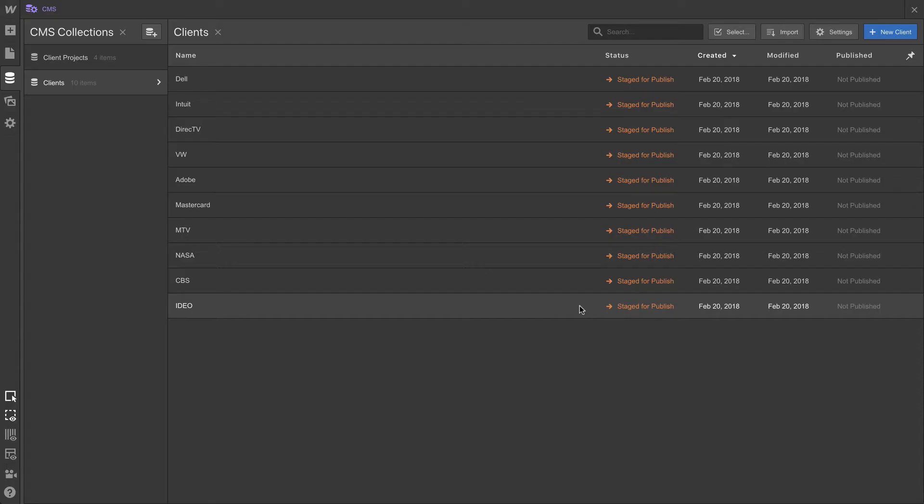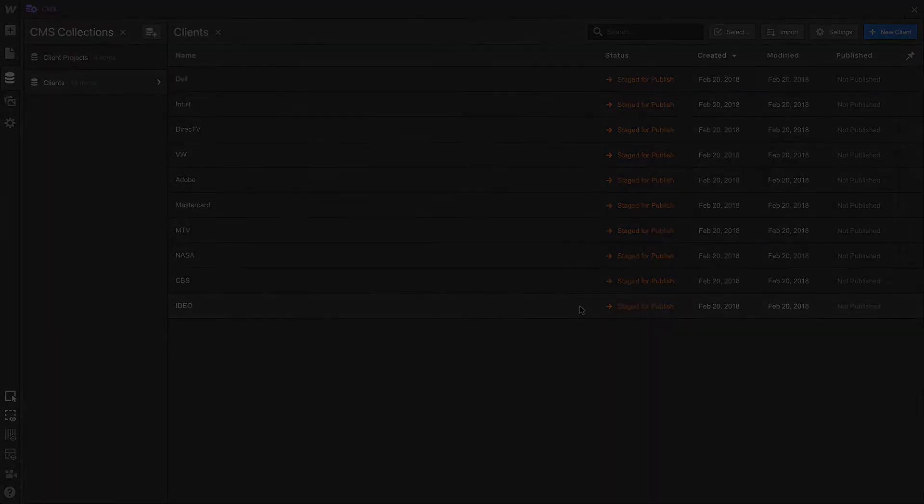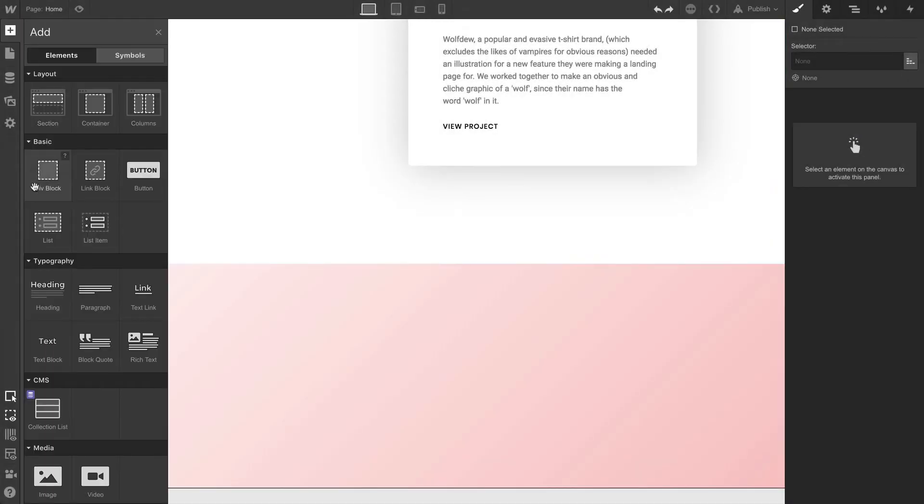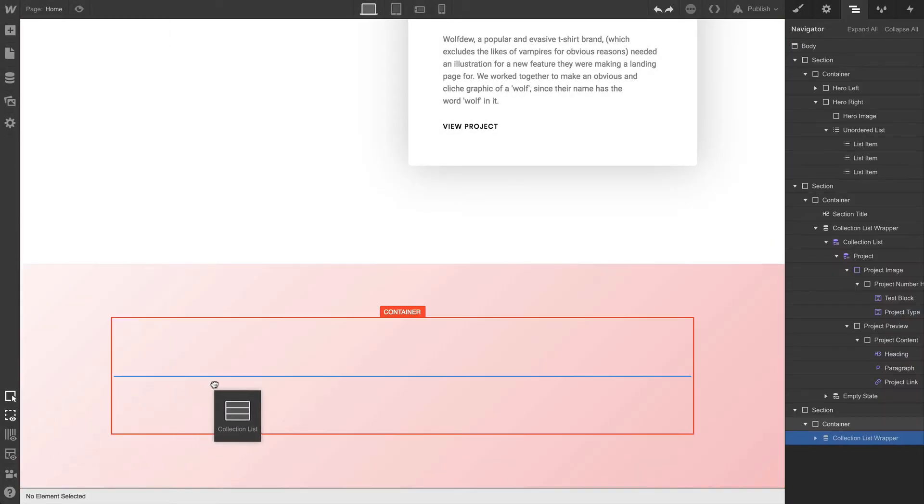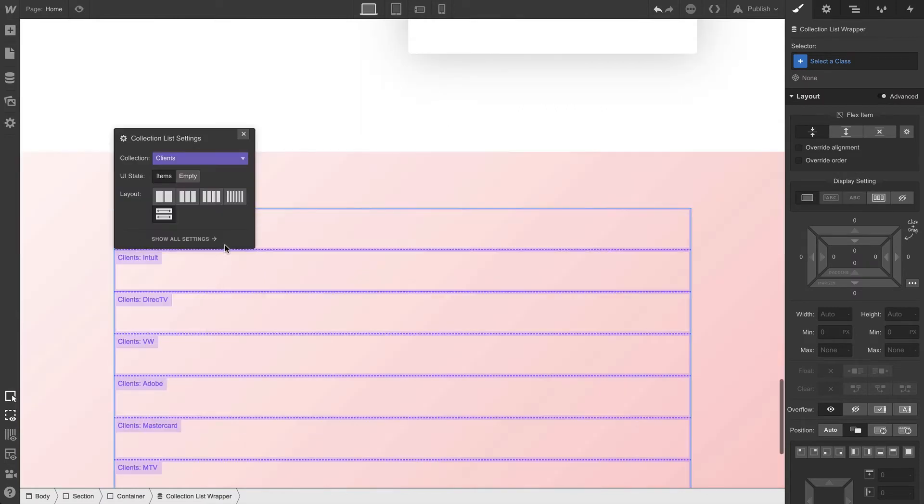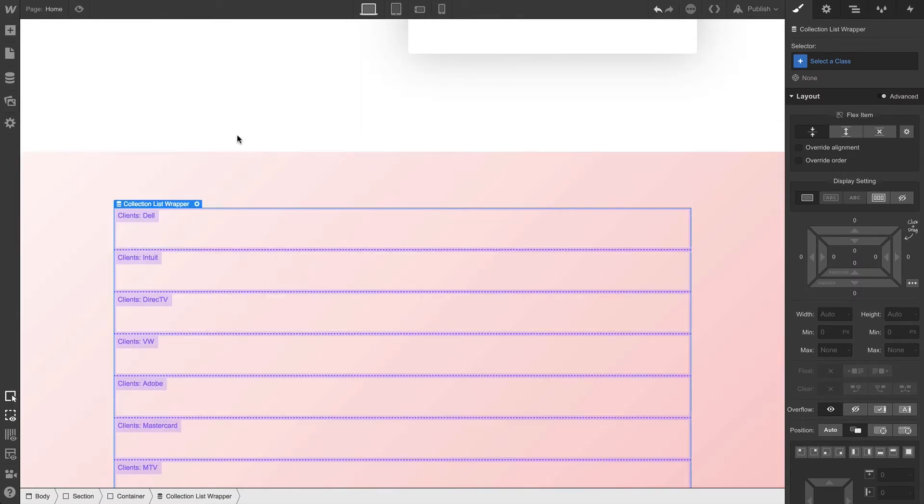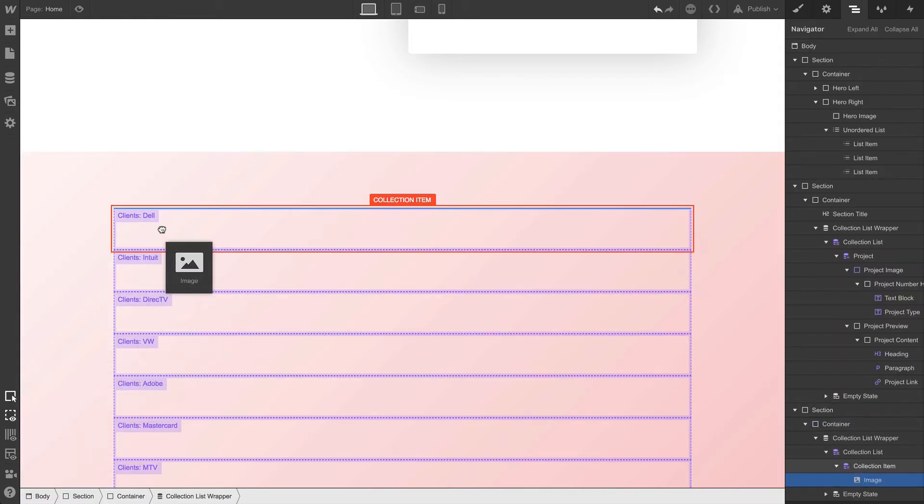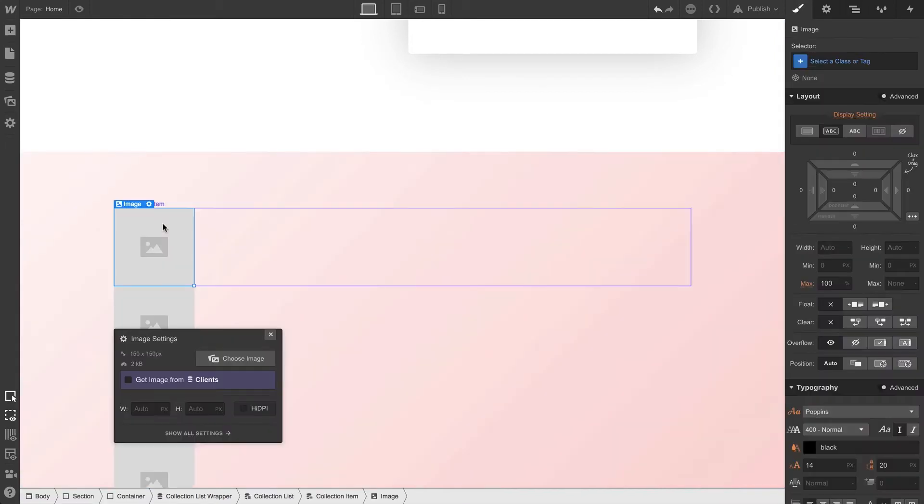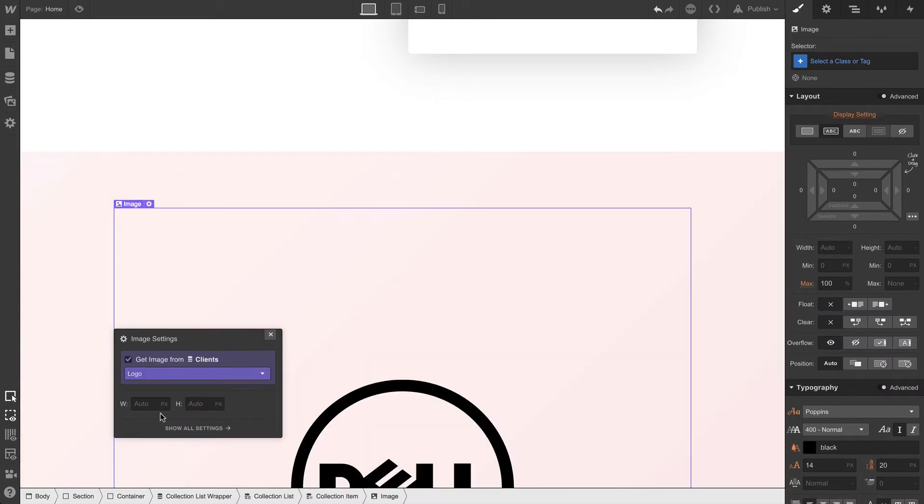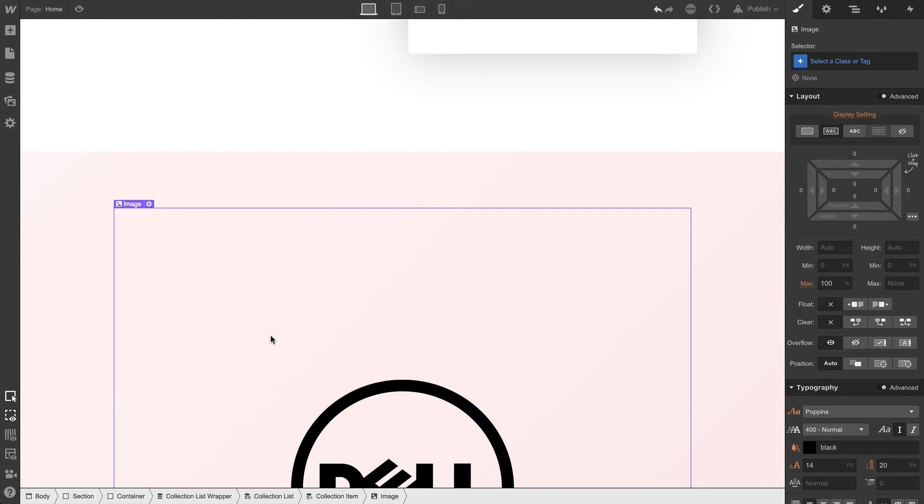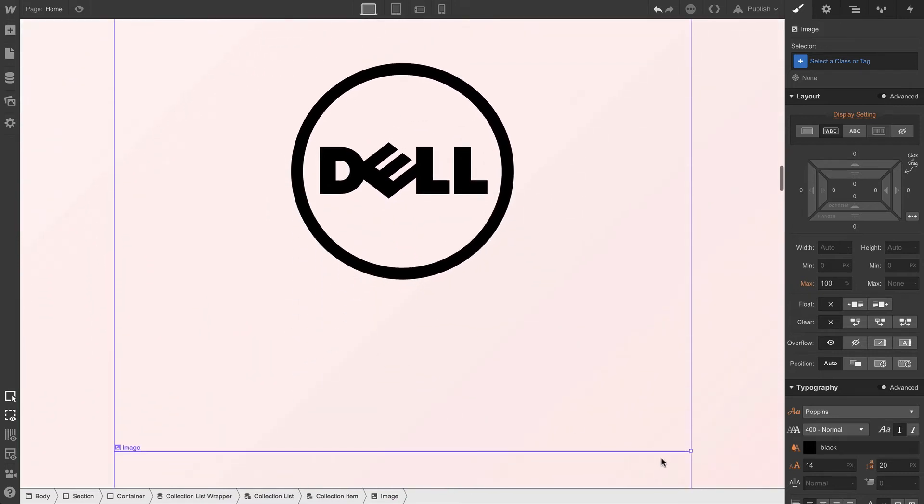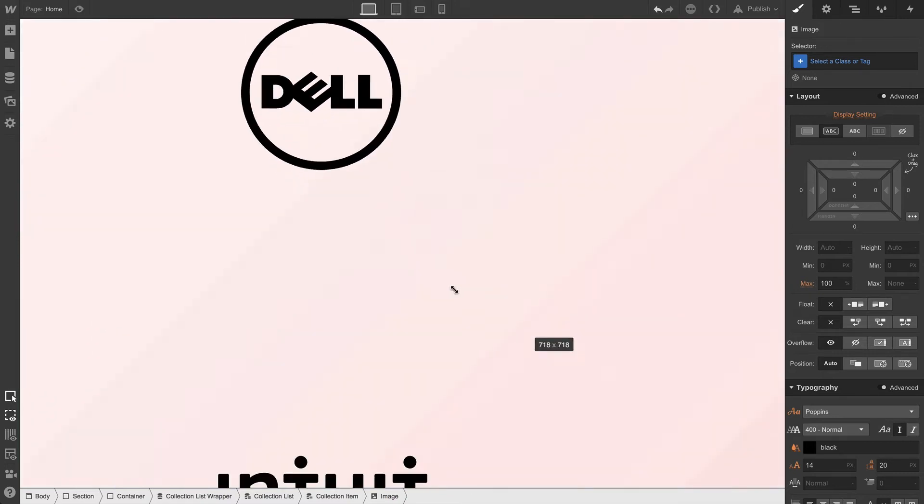Now, how do we use that? Well, we already know how to use that. We've done it before. We're going to drag in a collection list, and we're going to bind that list to our collection. And when we do that, we have a row for each collection item. Dell. Intuit. DirecTV. Starfleet. One of those is not on the screen. But when we drag an image element into one of them, an image element appears in all of them. Because as we design inside of a collection item, inside a collection list, everything's done in lockstep.